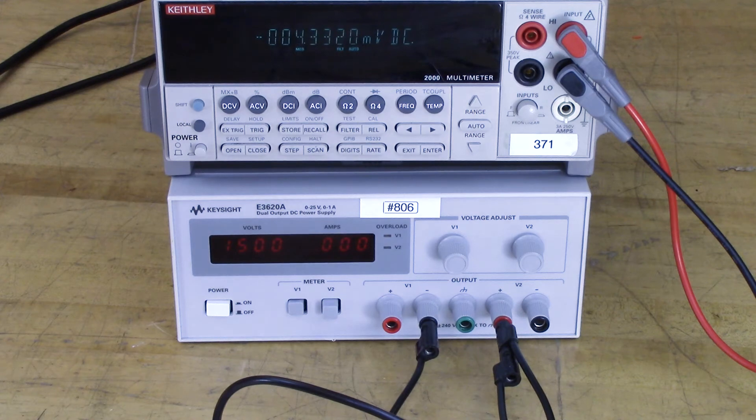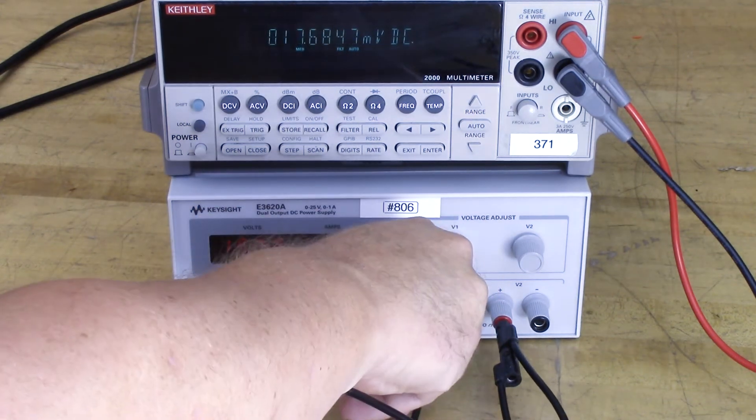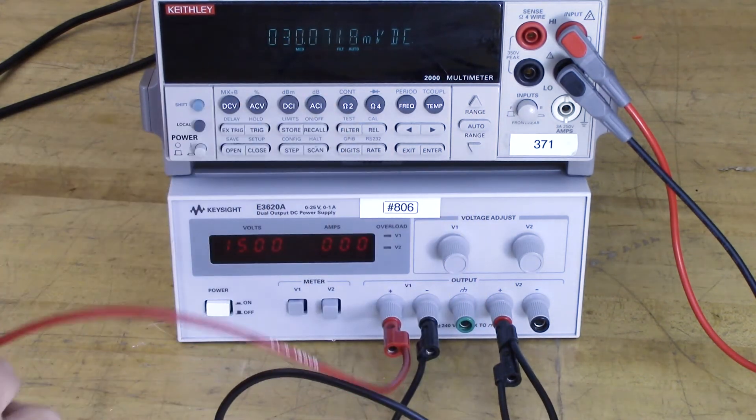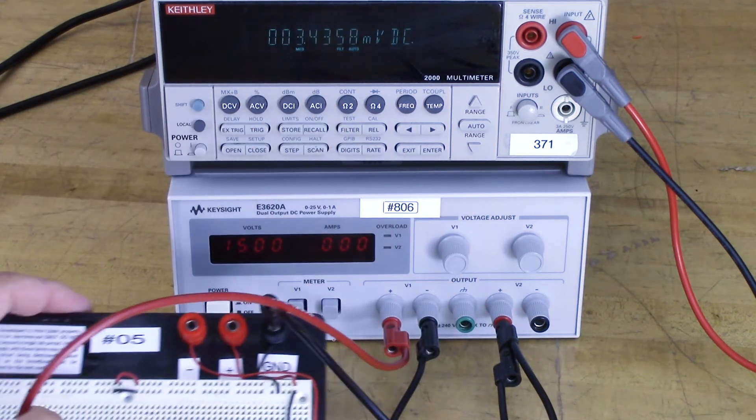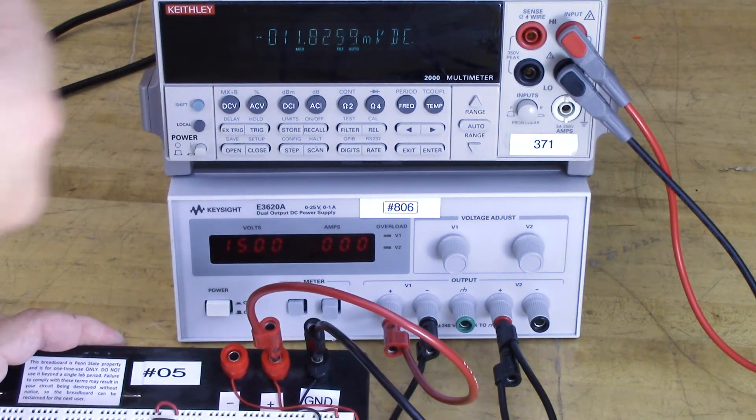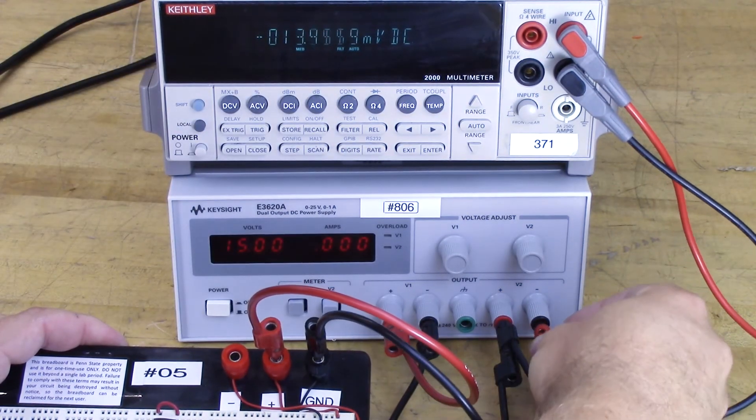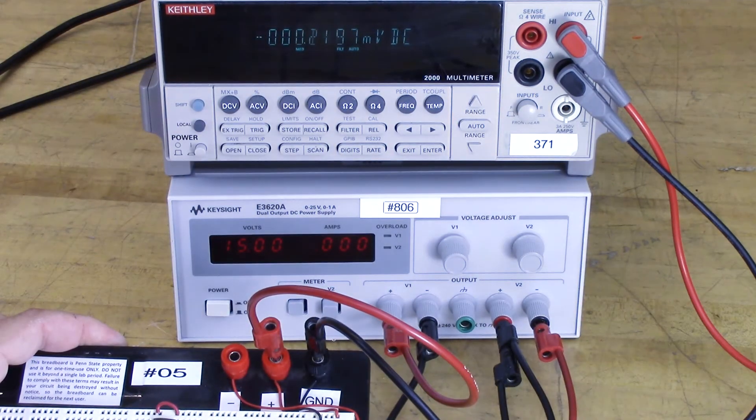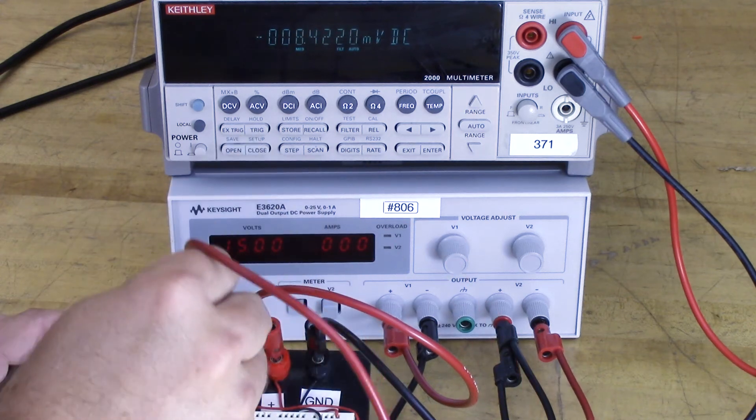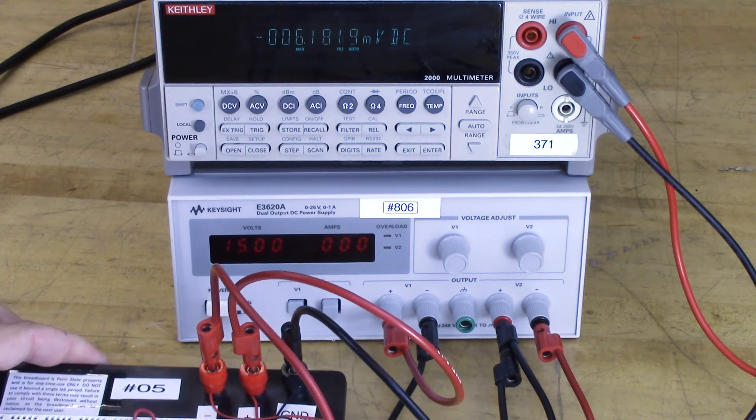We're going to take our positive and connect it to the positive binding post. We're also going to take our negative and connect it to the negative binding post.